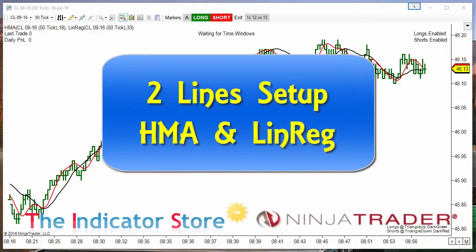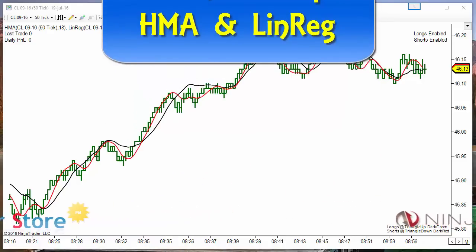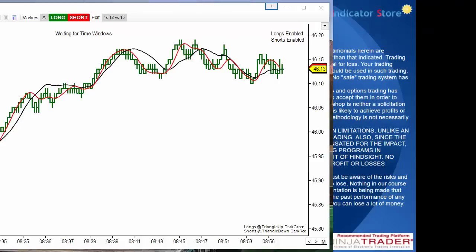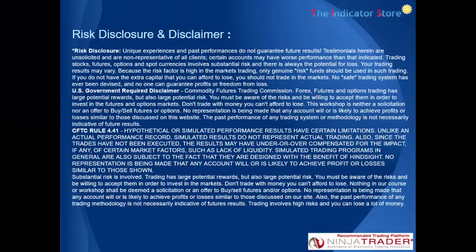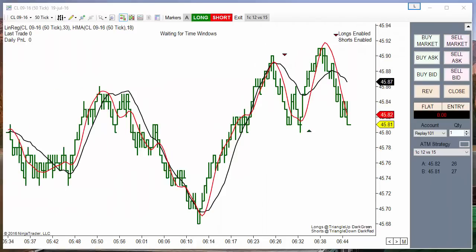Hello, good morning everyone. For those who saw my previous video yesterday, where we explained how to define a trade setup using three lines, today we are going to review a derivation from that using just two lines. For more details about this setup, please go to the end of this video. Now let's see a market replay to check how this worked yesterday and today.